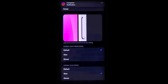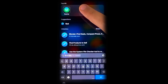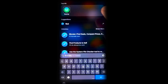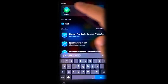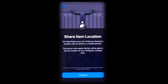You can now display notification badges only for unread messages in the Primary category. Other notable changes also include Find My enhancements — you can now share the location of a lost item with someone else to help find it more easily.